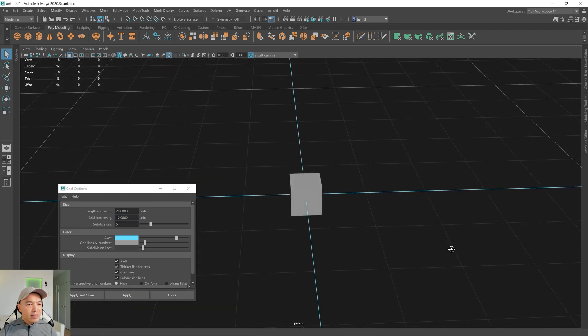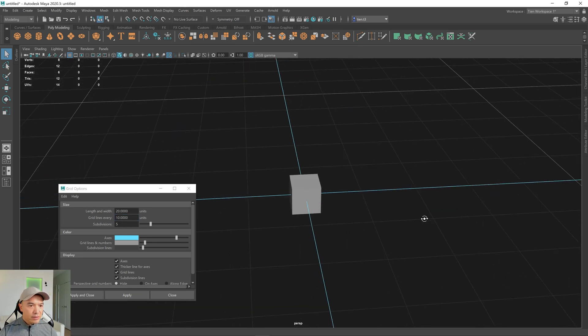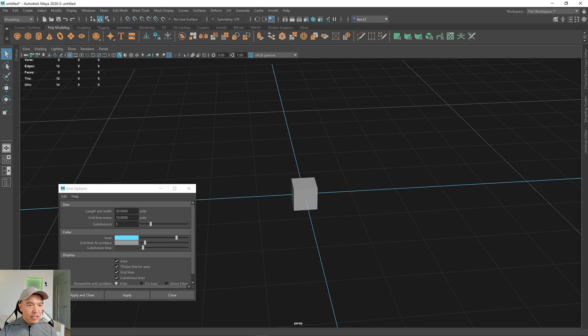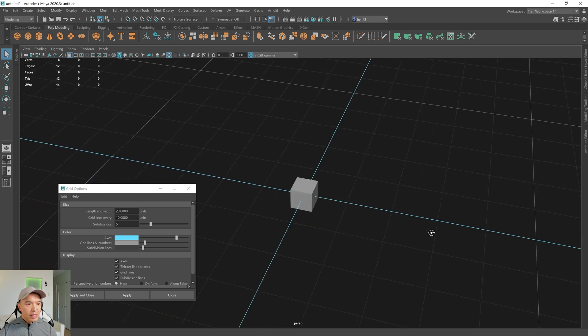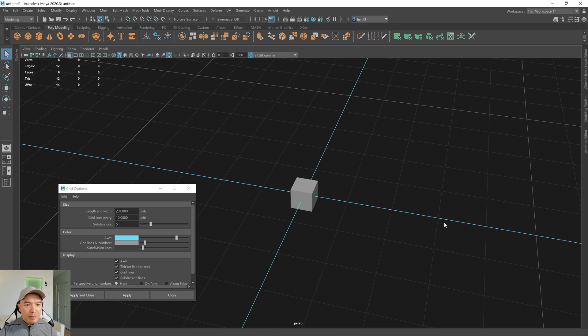Okay. So next is our subdivision lines, right? And so right now it's at grid lines every 10. So every 10 meters and subdivisions, it's putting five subdivisions. Next, let's open up Unreal and see and compare the two.